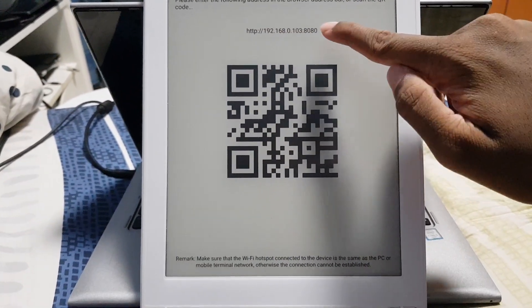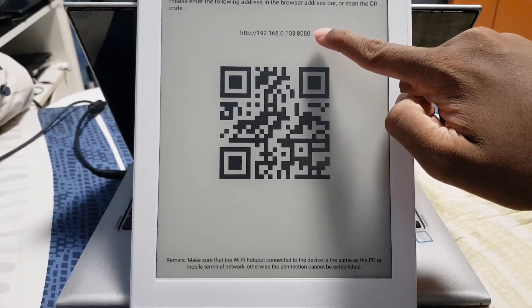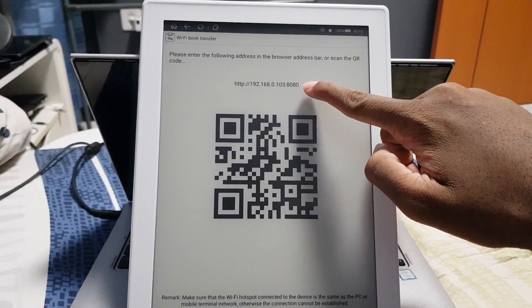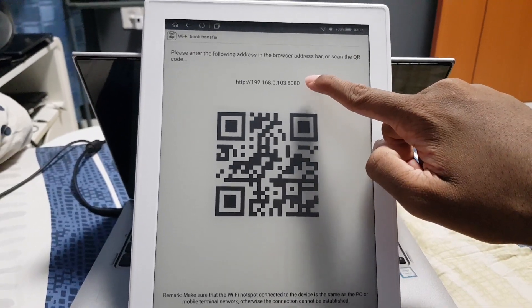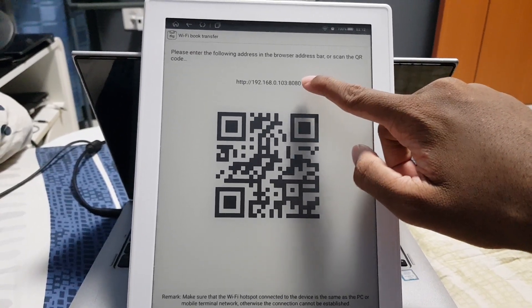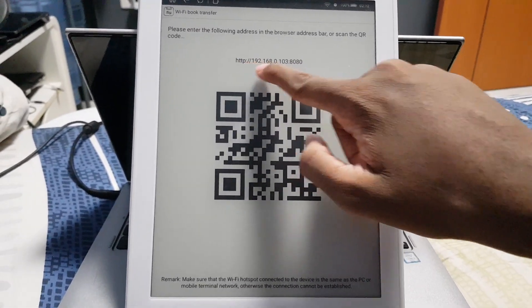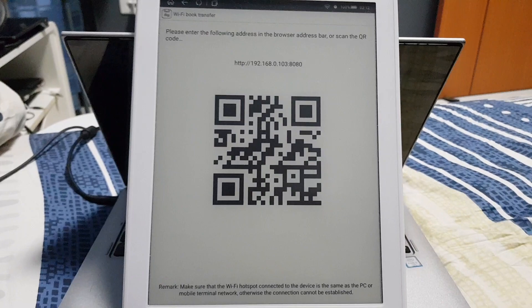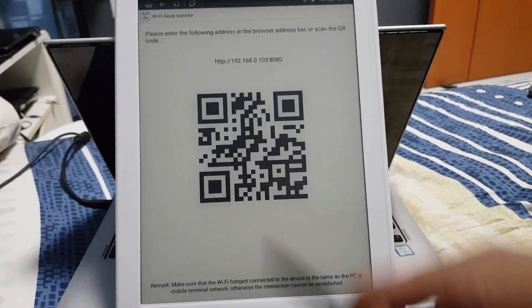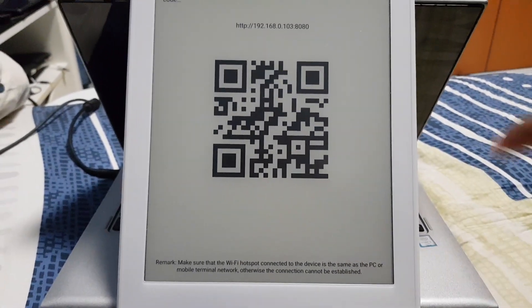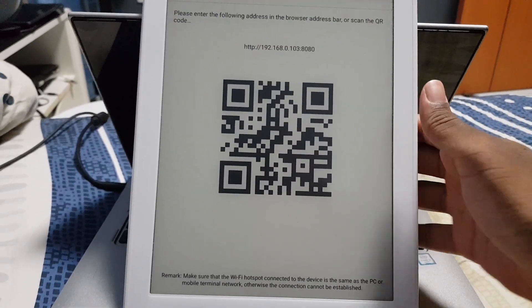So here is the screen for it. It actually shows your QR code which points to this particular address, which is the IP address of your device. Of course, I have it connected to my home WiFi, so it has the local IP address there.